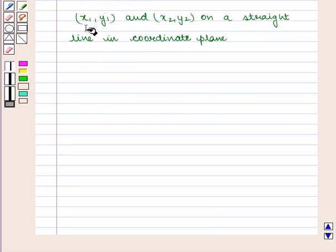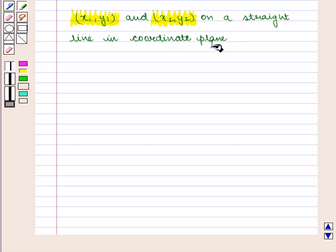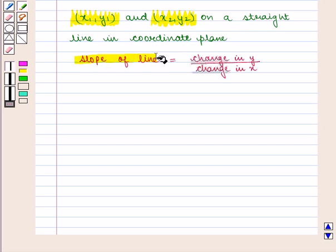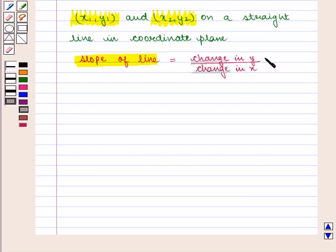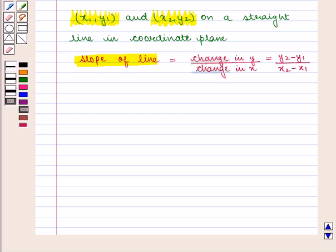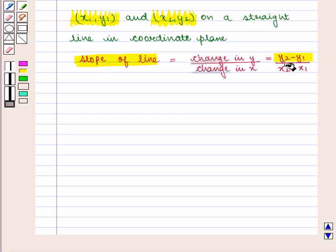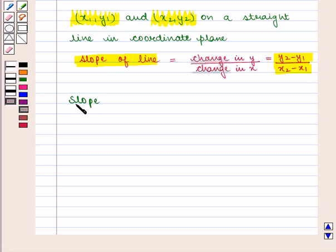Also, if we have two distinct points (x1, y1) and (x2, y2) on a straight line in the coordinate plane, then the slope of the line is given by change in y upon change in x, which is equal to y2 minus y1 upon x2 minus x1. We should note that slope can be positive or negative.